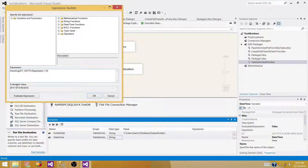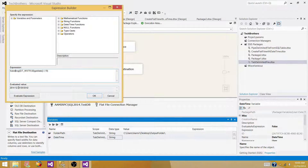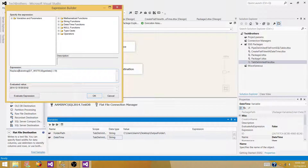Now I can choose how to format this. I want to replace the hyphens with underscores and the colons with underscores as well. The REPLACE function can be used for that.